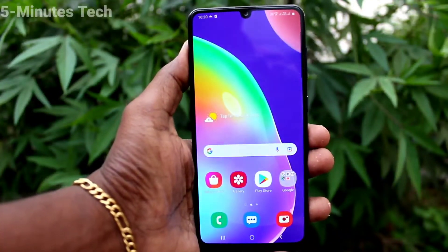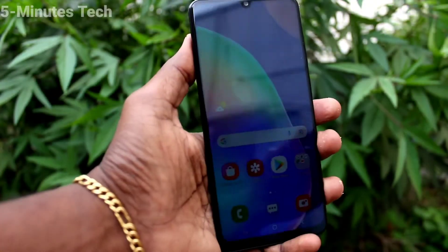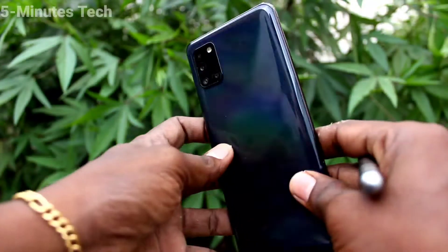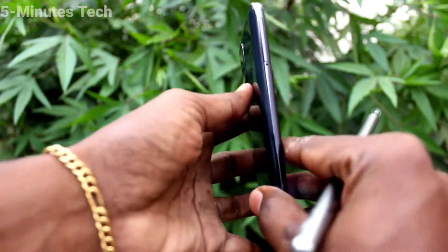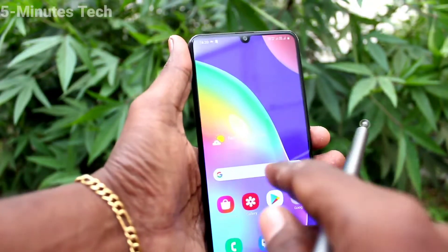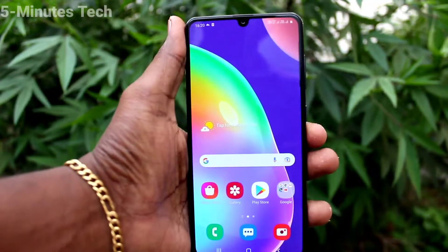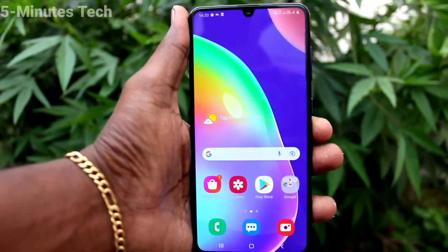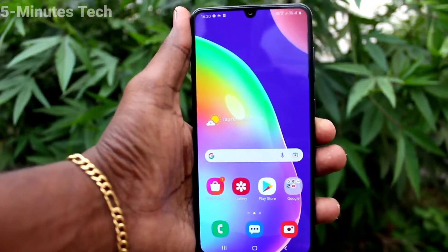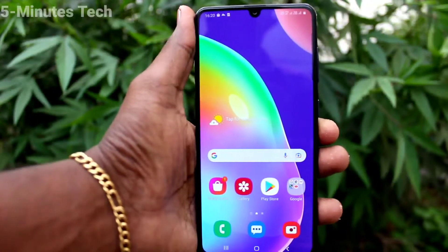Hi friends, this is the 5 Minutes to Get Up channel. Here is the Samsung Galaxy A31 smartphone. In this video we will learn how you can change font size and font style in your phone, Samsung Galaxy A31.